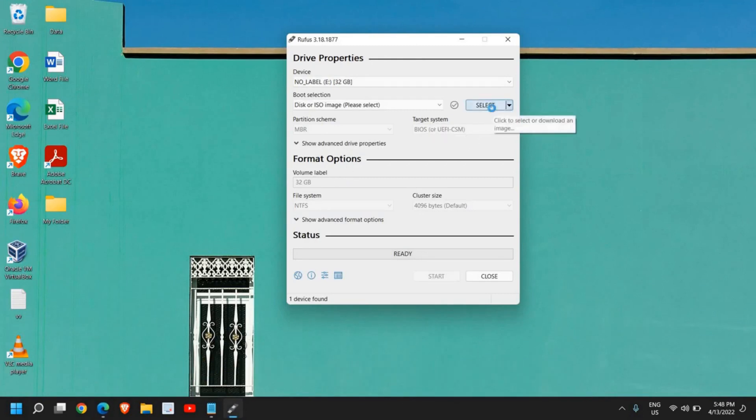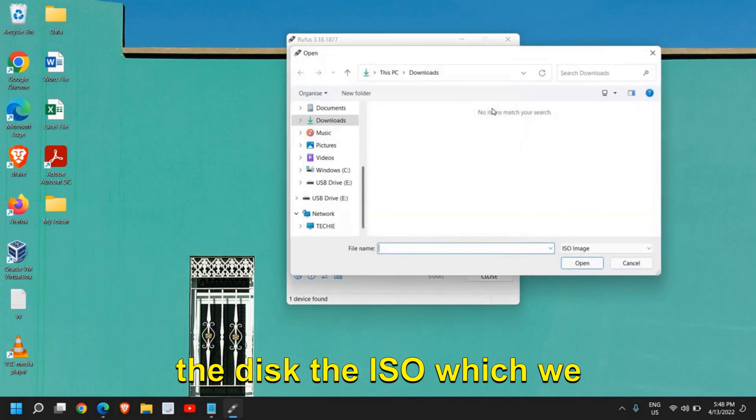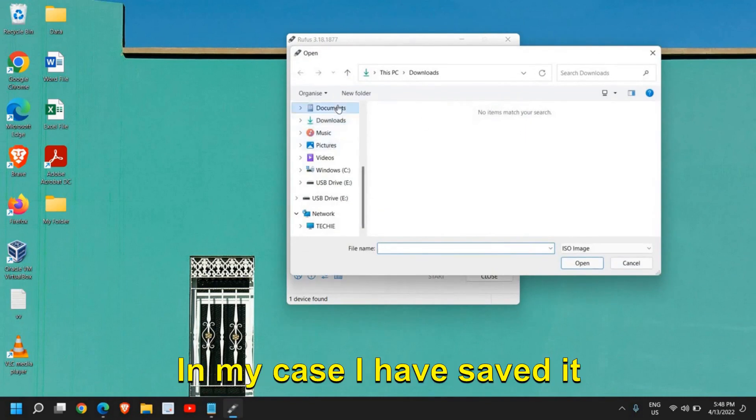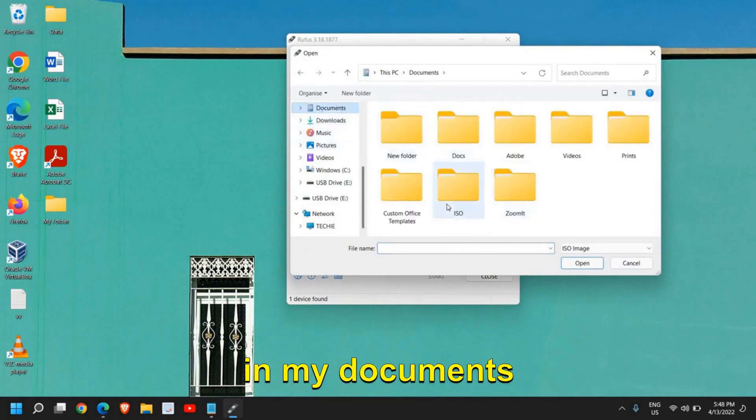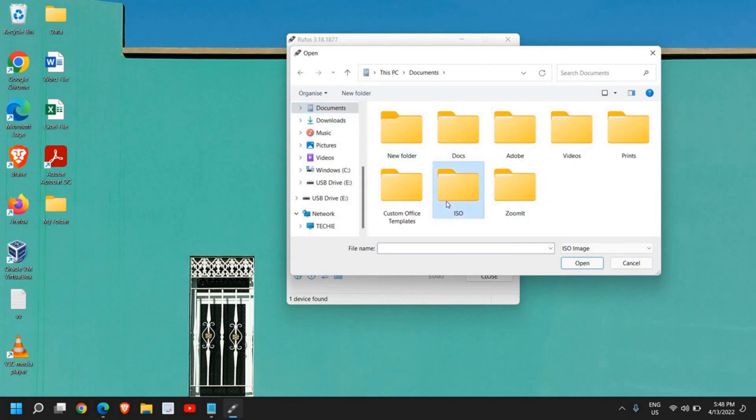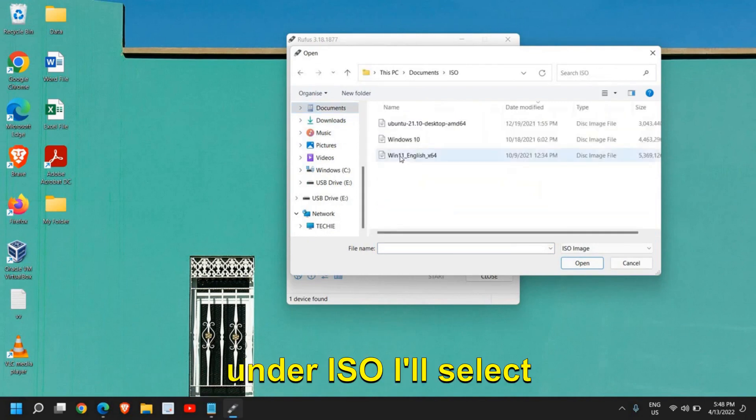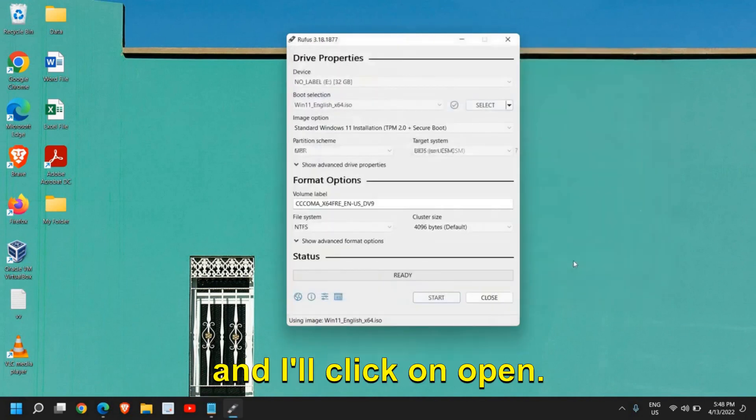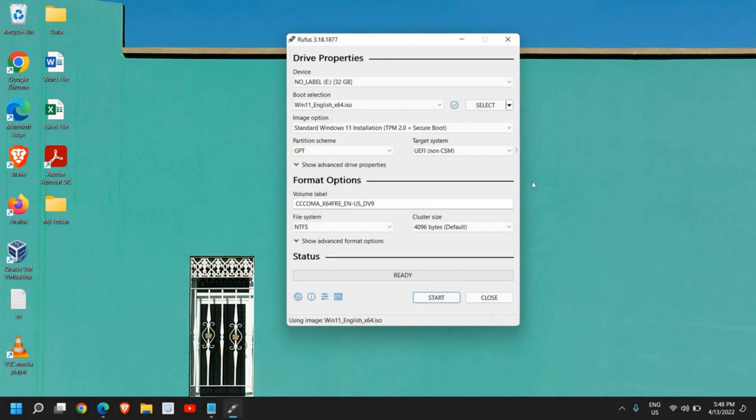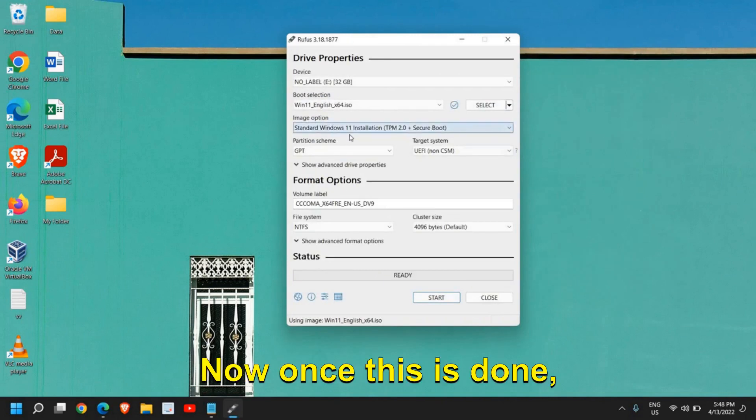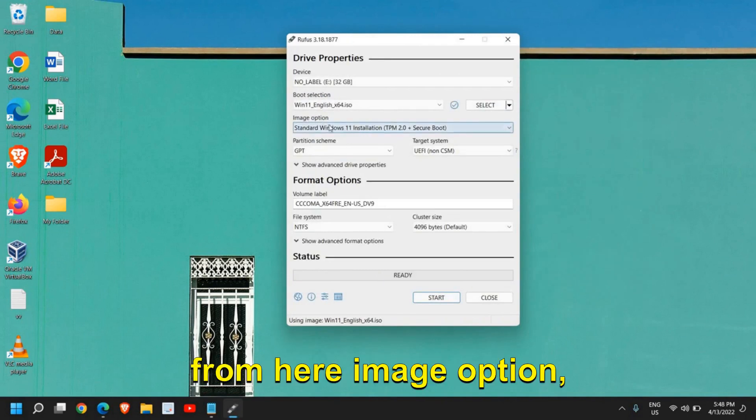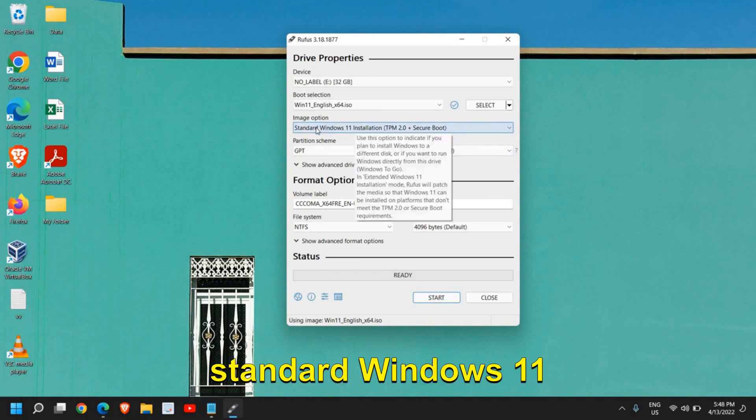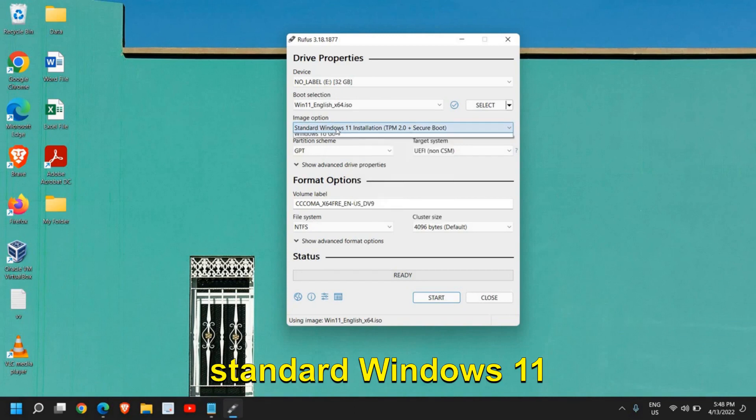Now once it is done, come back here, select the disk—the ISO which we have just downloaded. In my case I have saved it in my documents under ISO. I'll select Windows 11 and I'll click on open. Now once this is done, from here, image option, we need to select standard Windows 11 extended one, no TPM, no secure boot.